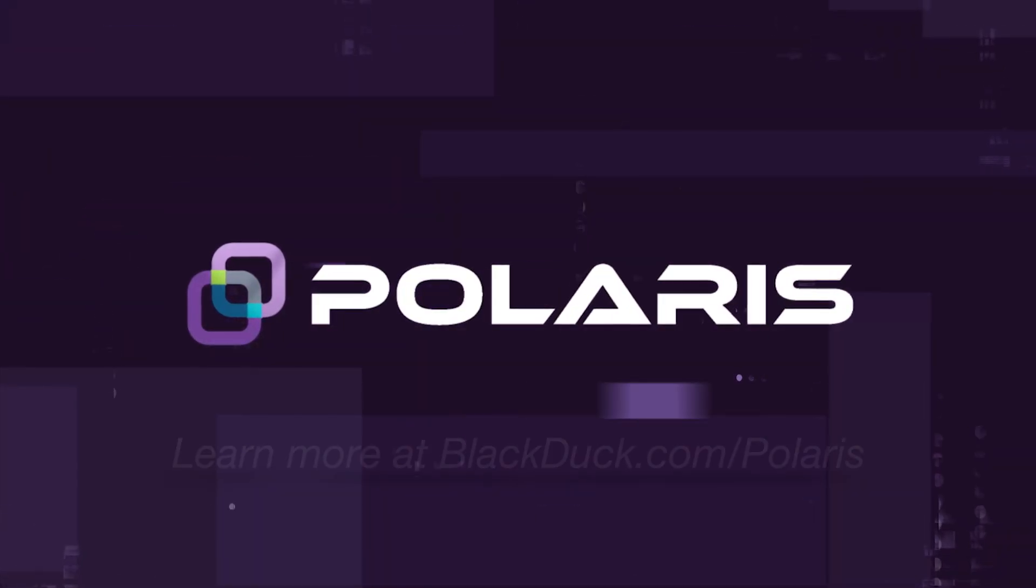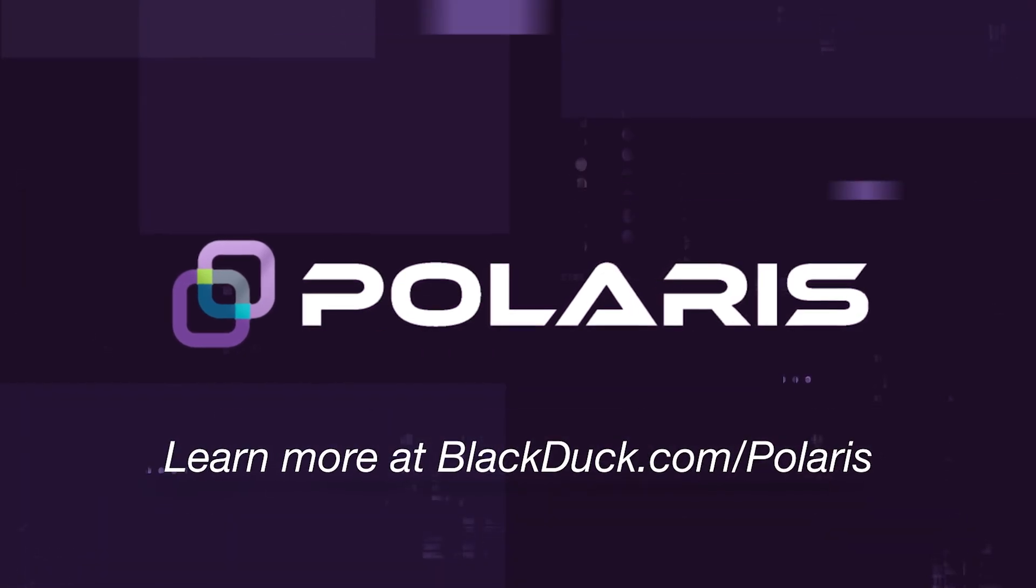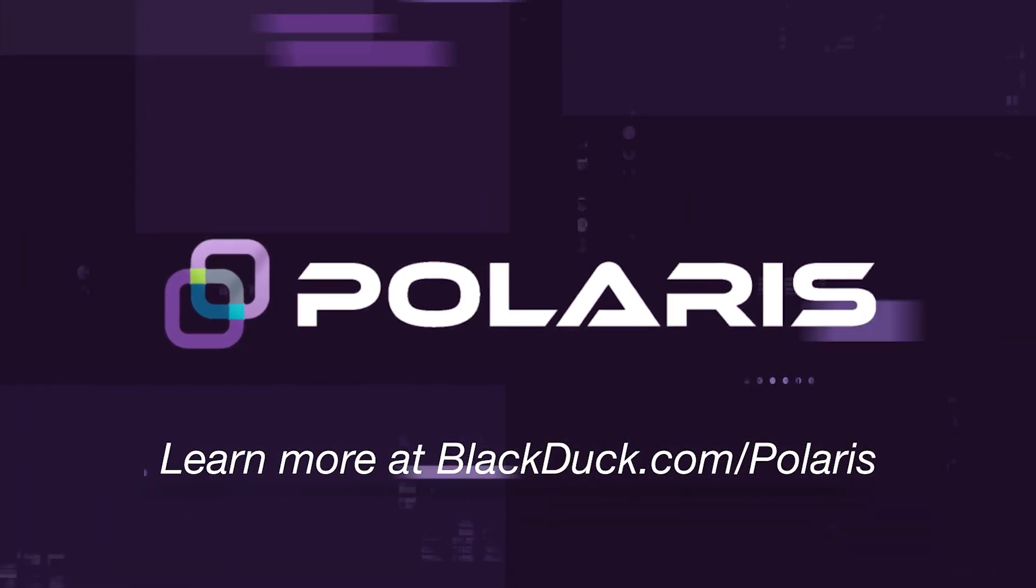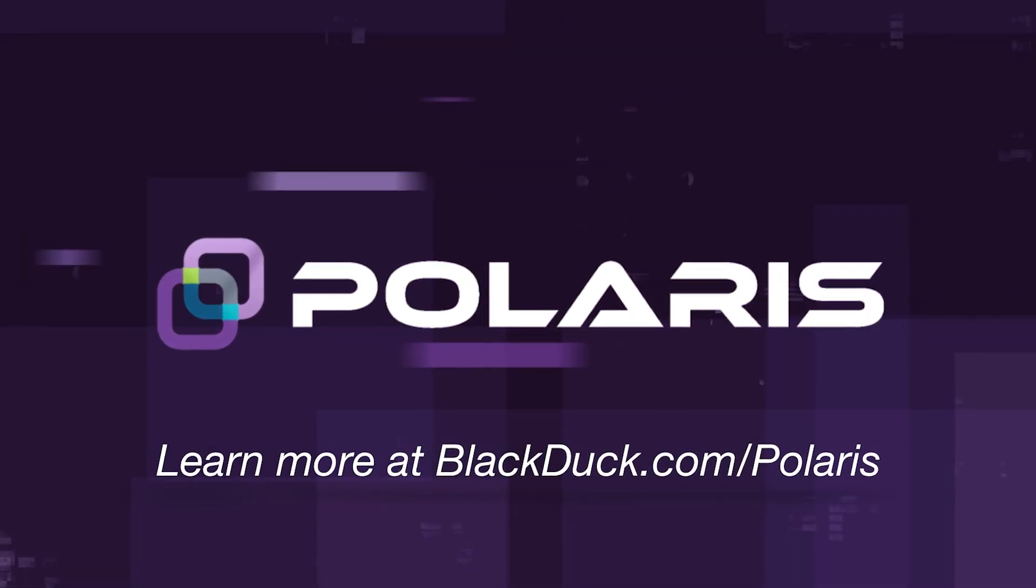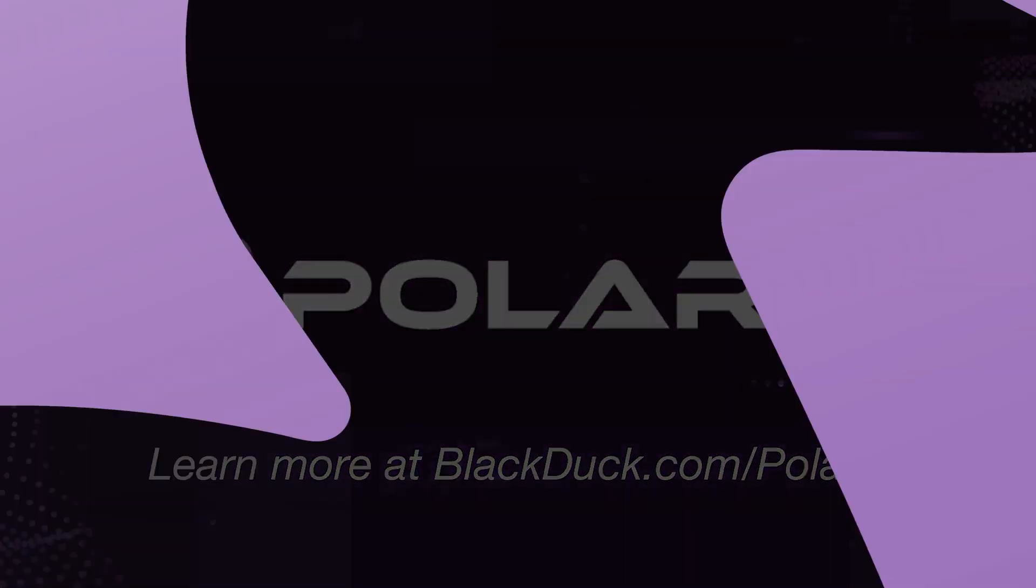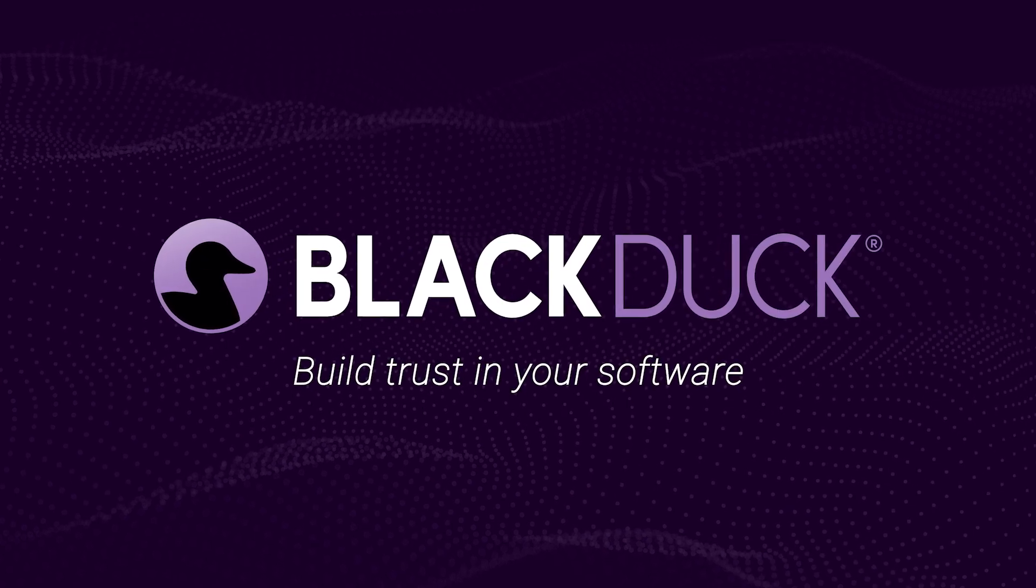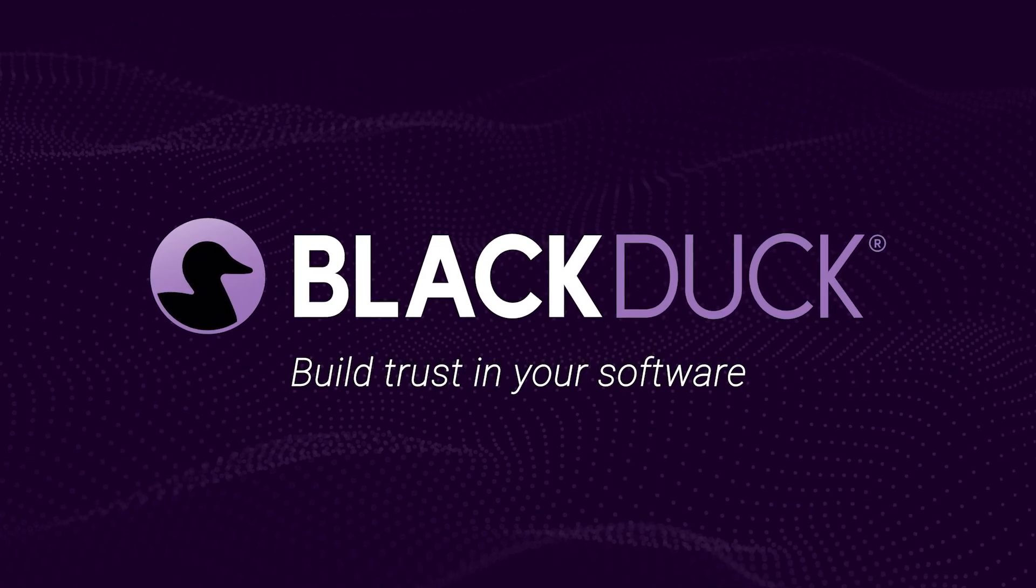To learn more about Polaris and how it can benefit your organization, visit blackduck.com/Polaris. Black Duck. Build trust in your software.